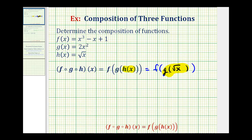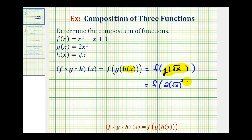Now we're going to go to function g and replace x with the square root of x. So this would give us f of — replacing x with the square root of x — we would have two times the square root of x squared. And this simplifies to just two x, so now we want to determine f of two x.